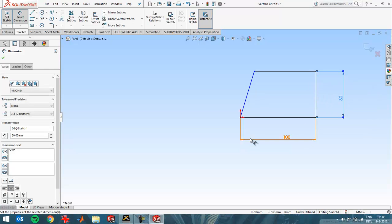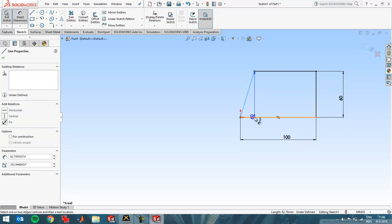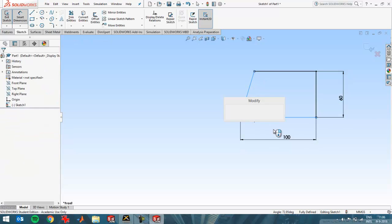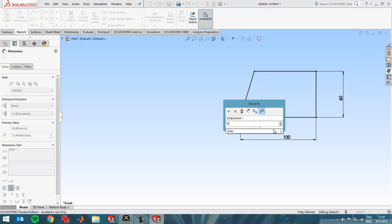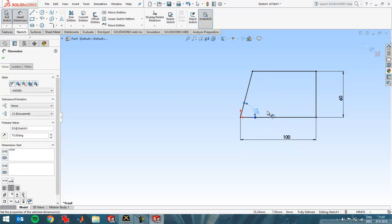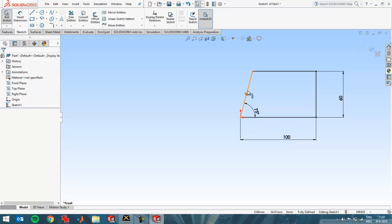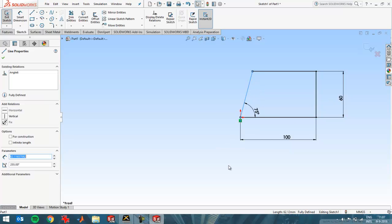And I'm going to create an error now by entering, for example, the corner here at 75 and then also saying that this line should be vertical.